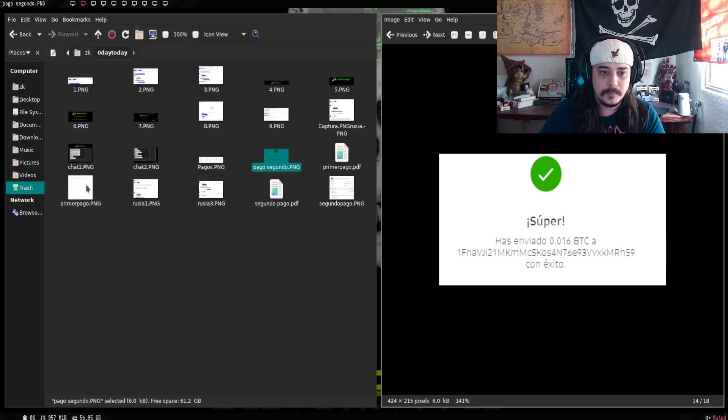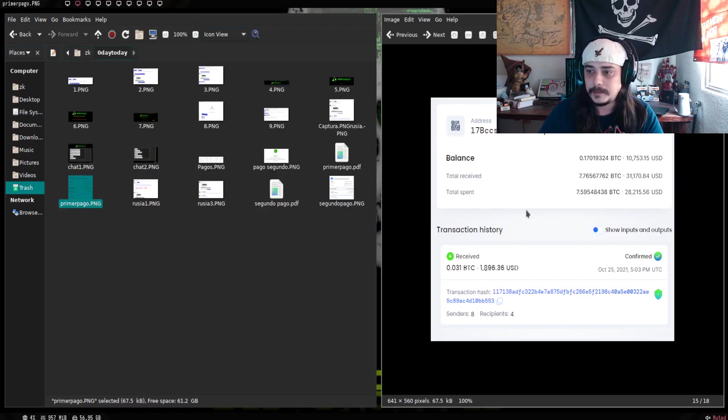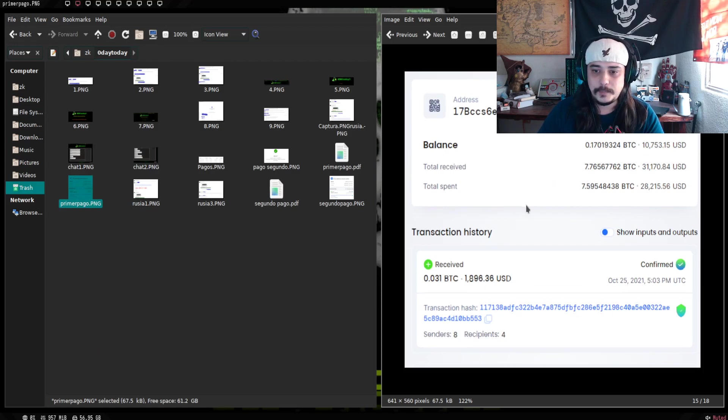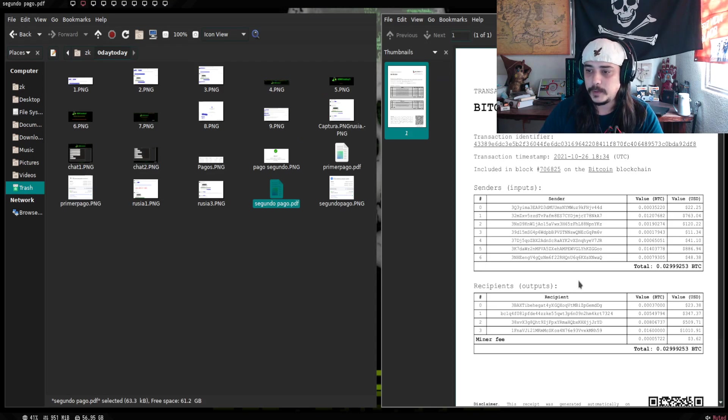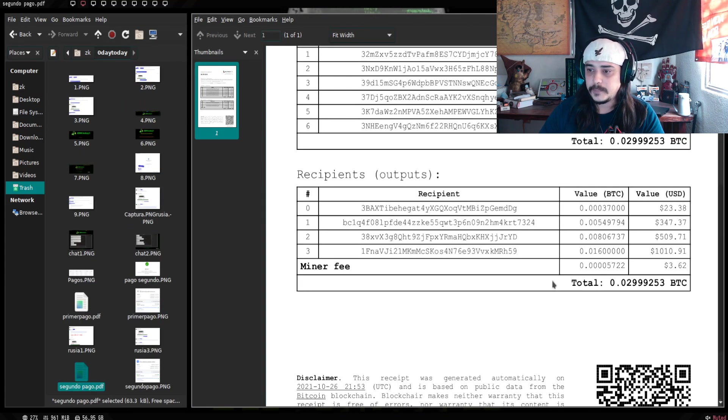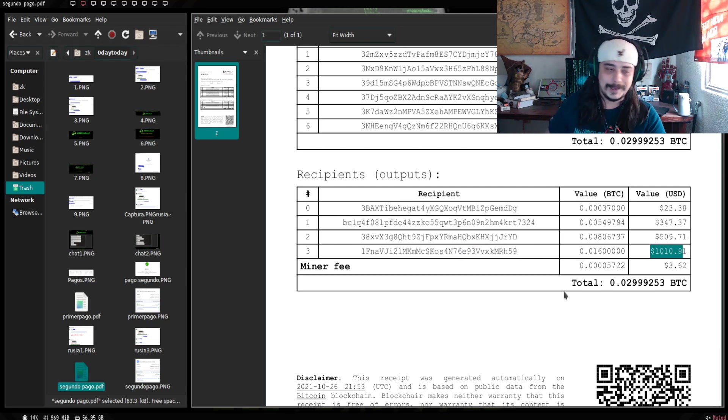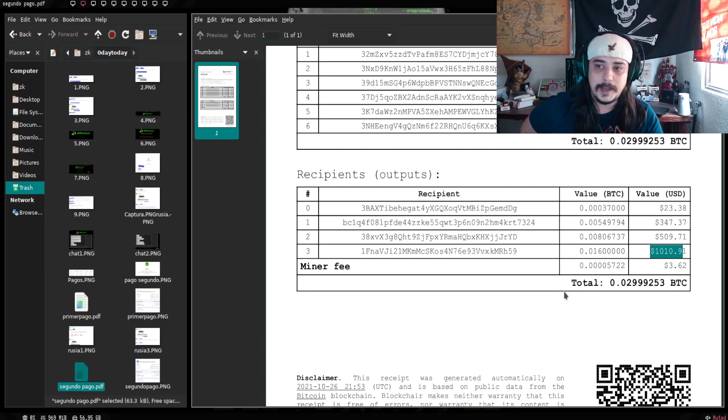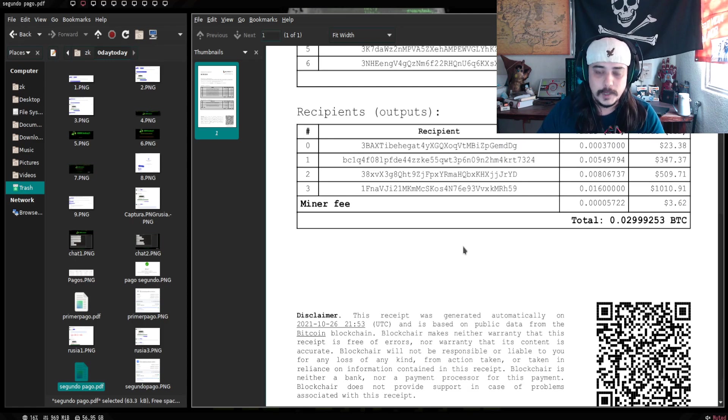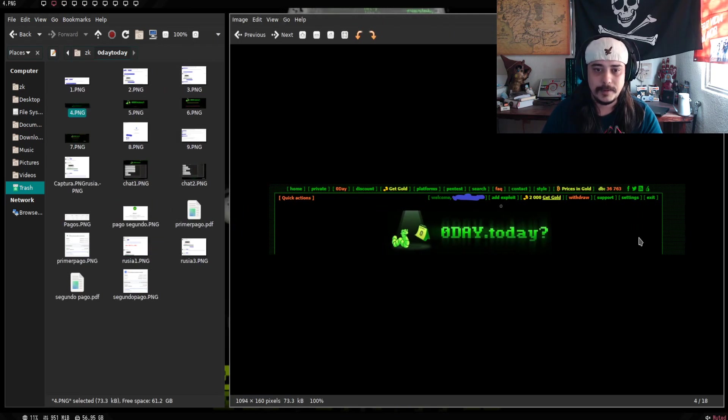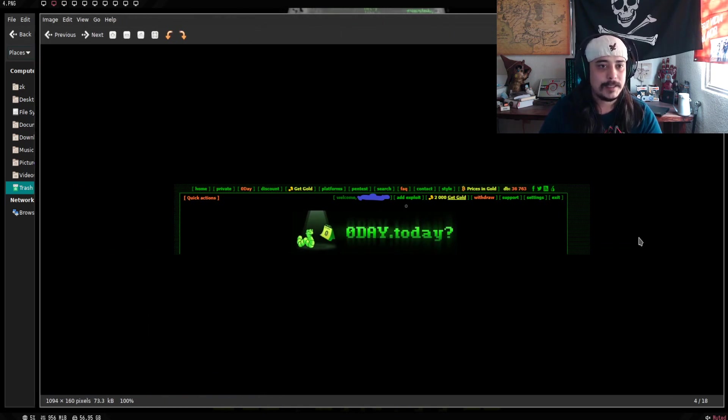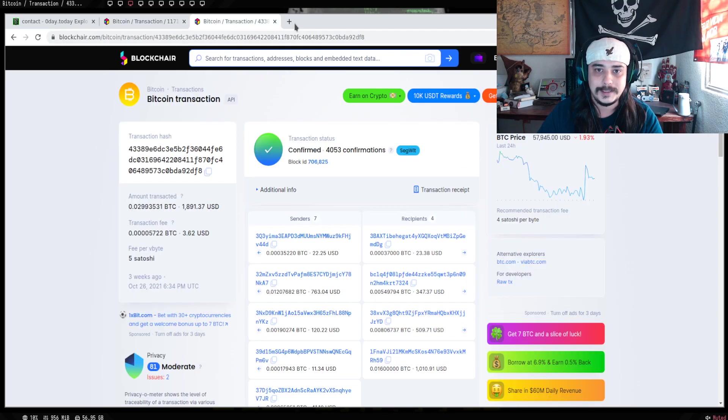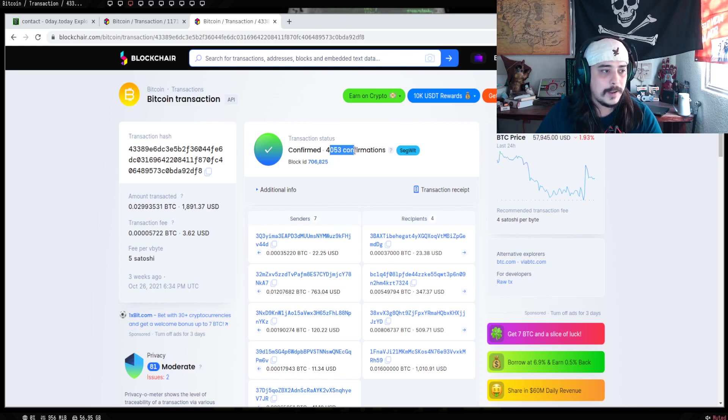Esta es una imagen del primer pago. Este ya es el PDF del segundo pago. Donde se puede también apreciar acá, a la cartera que se manda. Y se mandan, pues, los dolarucos, ya en bitcoins, obviamente.